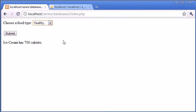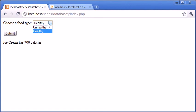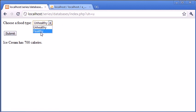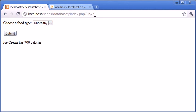So I'm going to click on unhealthy and click submit and you can see that up here we've got uh equals u and here we can say healthy click submit, uh equals h so we're processing get data through to the url and then we can process that in our query.